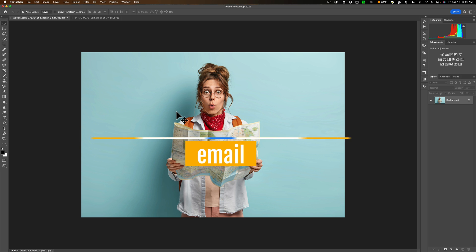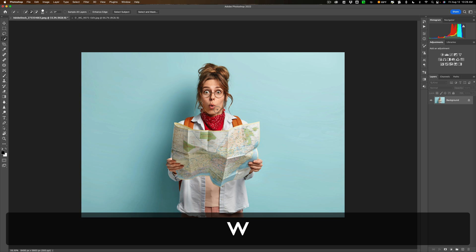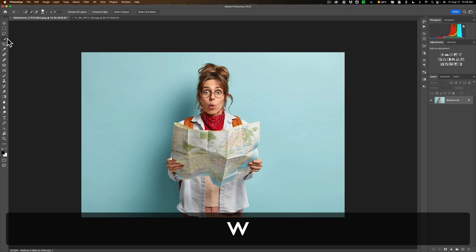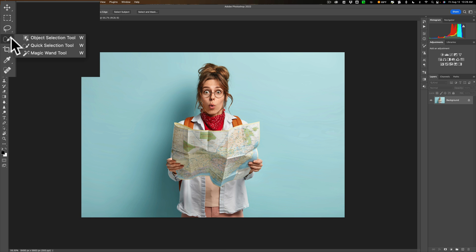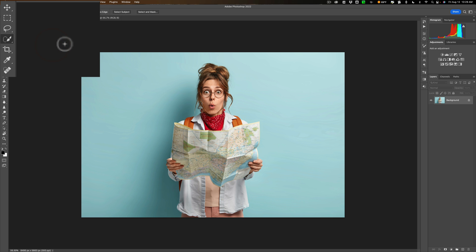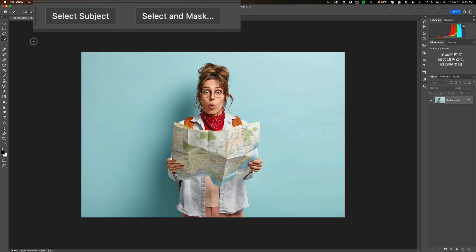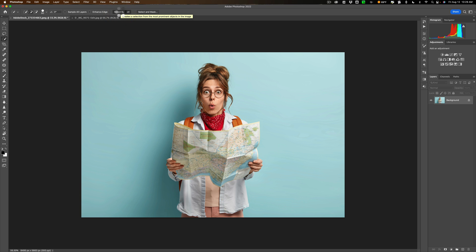All right, the first thing we need to do is get a selection of our model. To do that we're going to get any one of three selection tools. Just hit the W key on your keyboard and you'll notice when you do that you'll get one of these three tools: either object selection, quick selection, or magic wand. It doesn't matter which one you get because when you have any one of those three tools active, at the top will be a button select subject. Click on that and you'll get a selection of your subject.